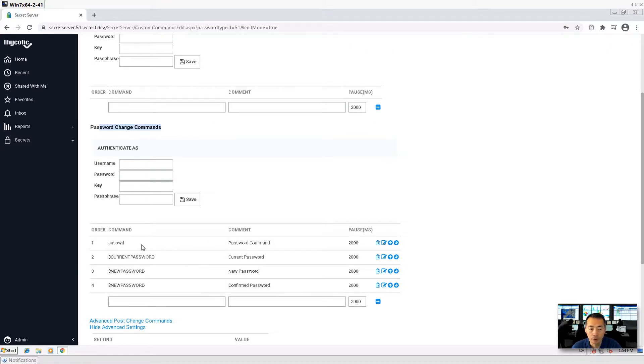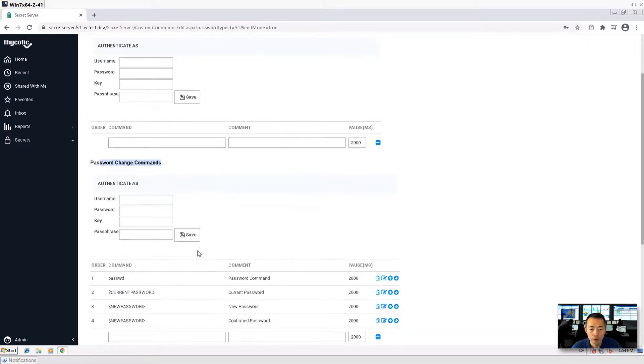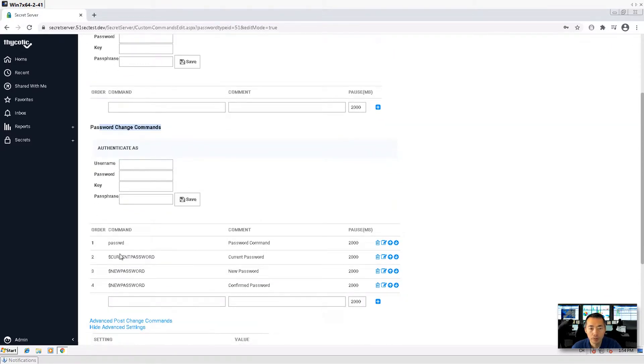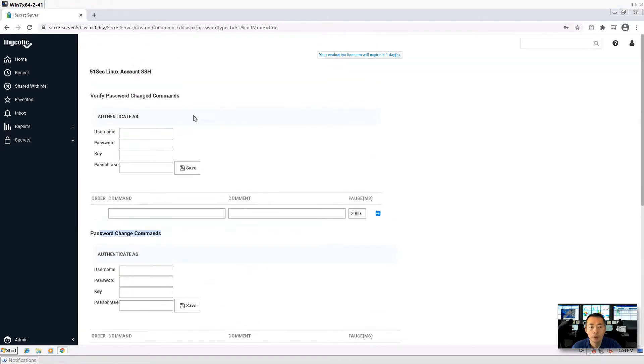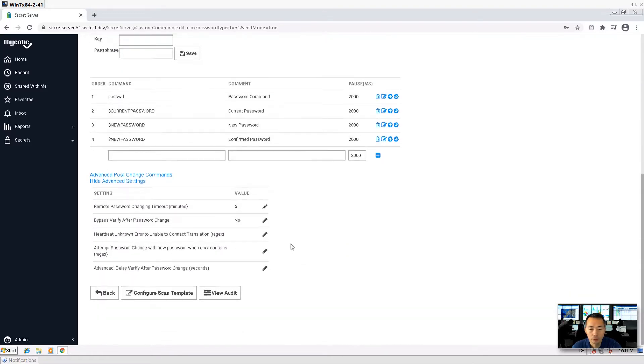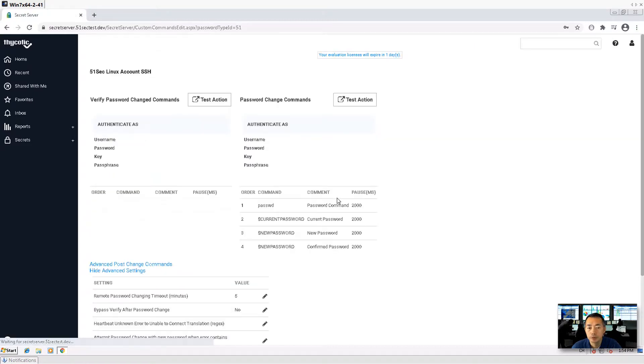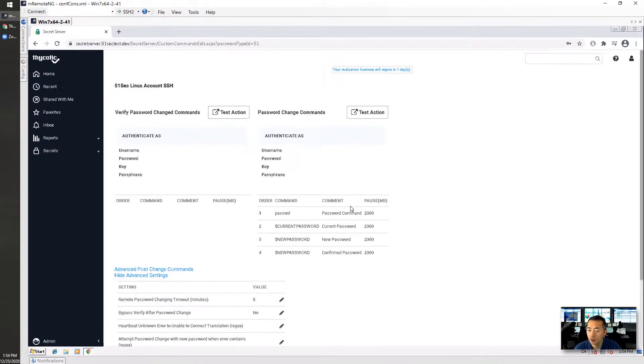For example here, existing changing password command, there's a for loop here. But for verify, there's no command. You just need to log in. There's no command.